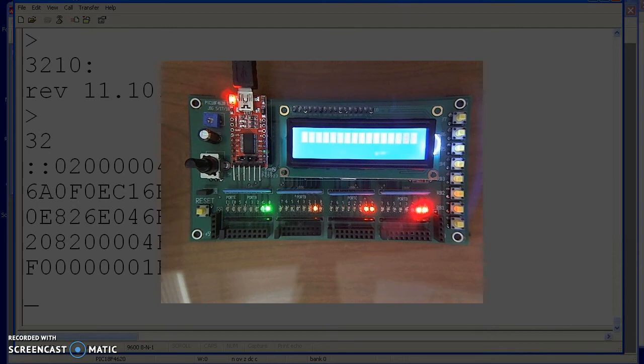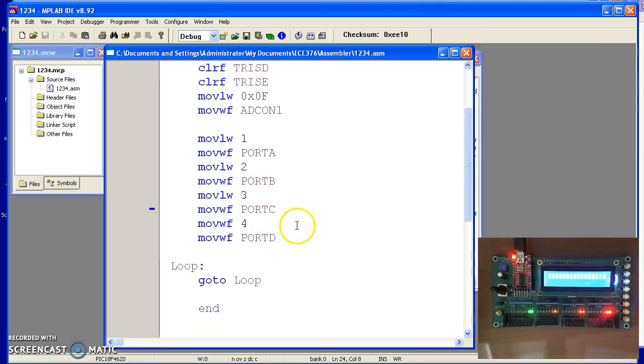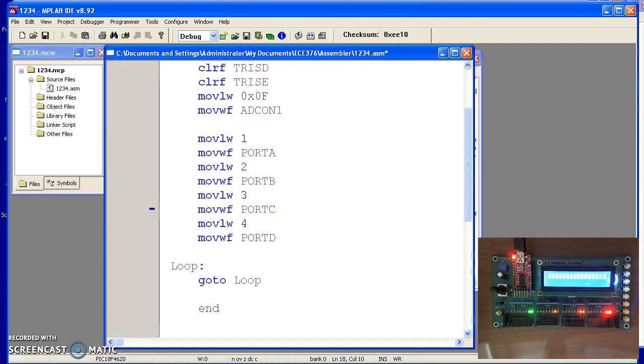It should be 1, 2, 3, 4. The reason it's not 1, 2, 3, 4, it's got a mistake right here. I have to move the number 4 to W, move W to port D. Repeat.